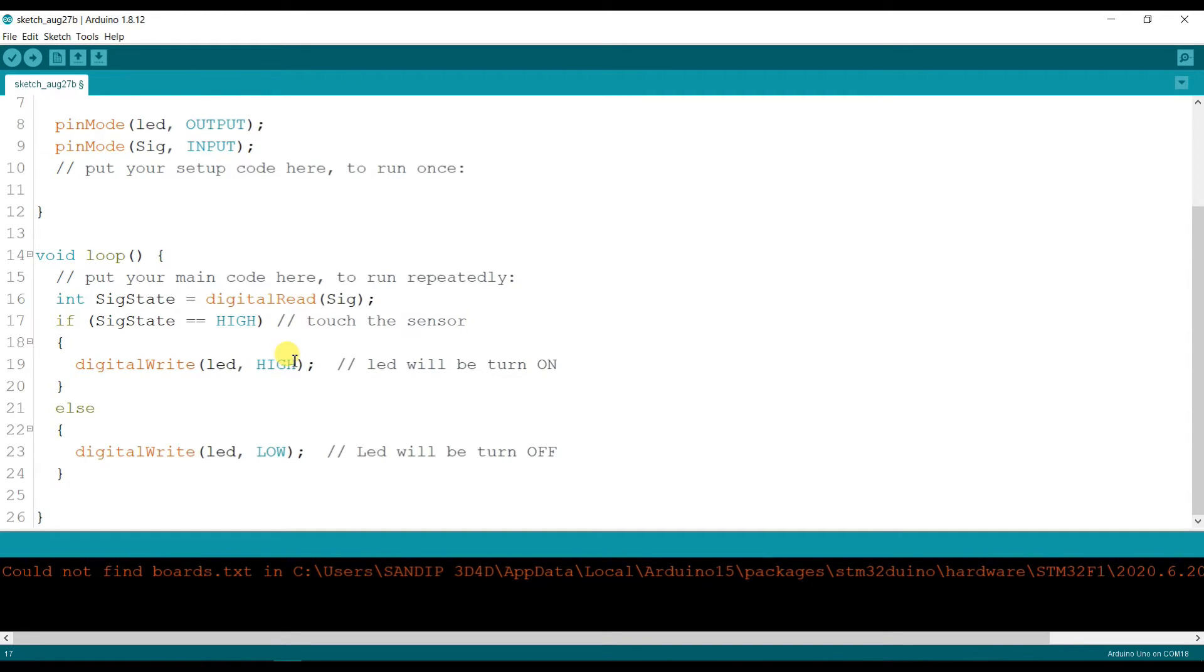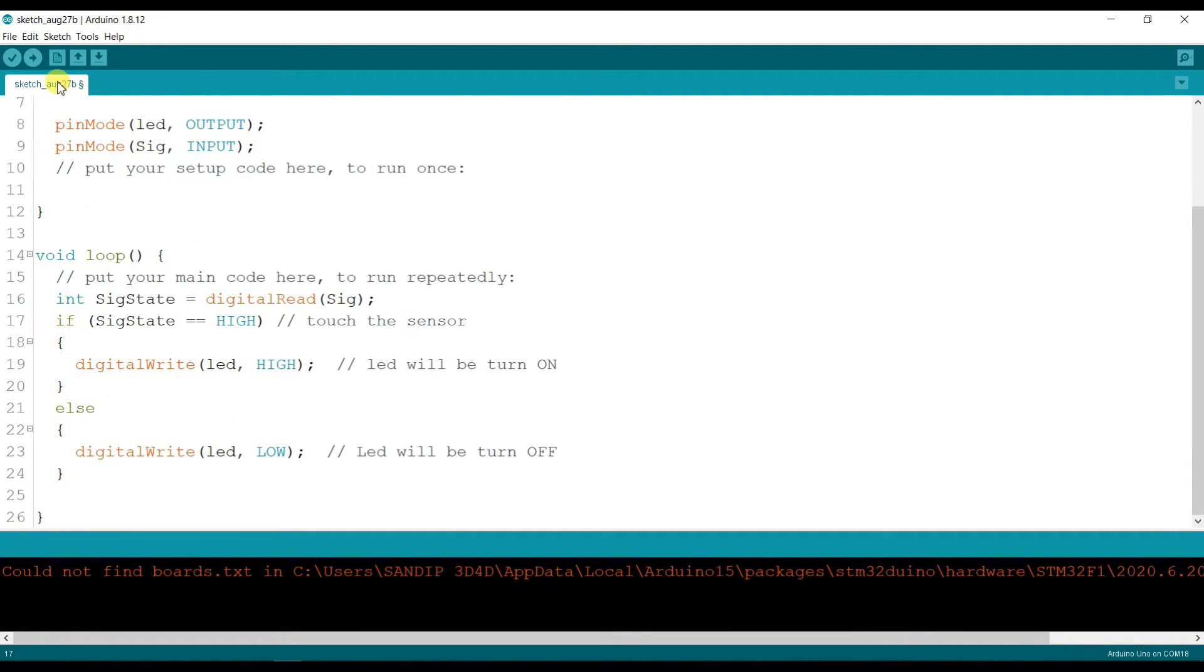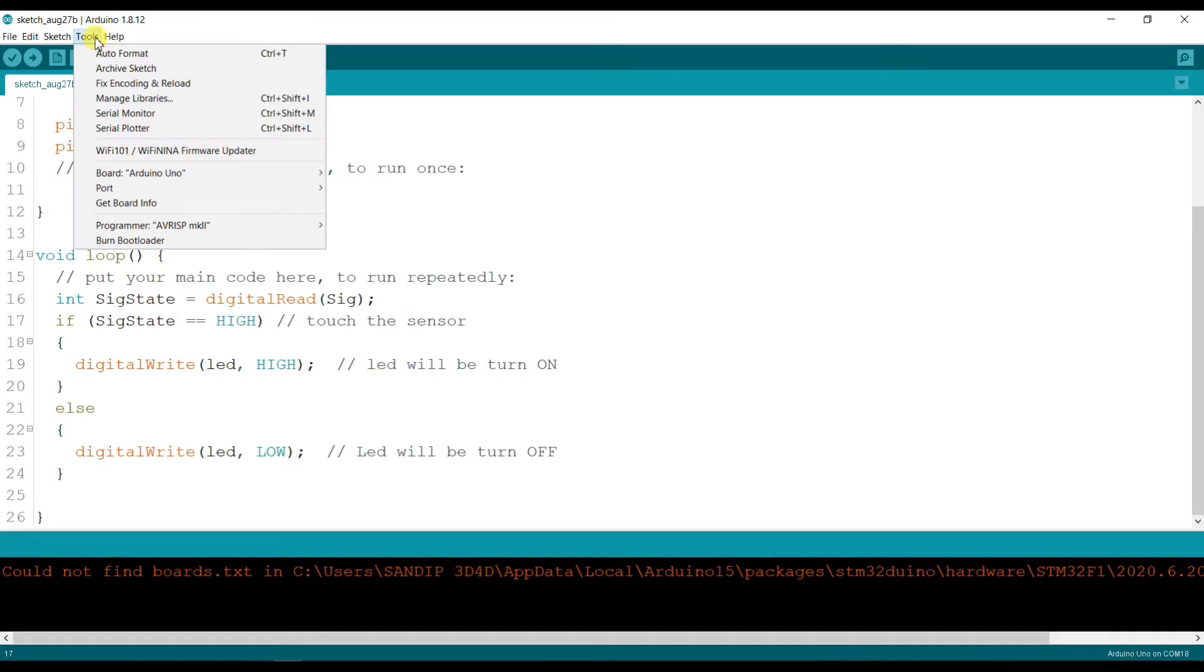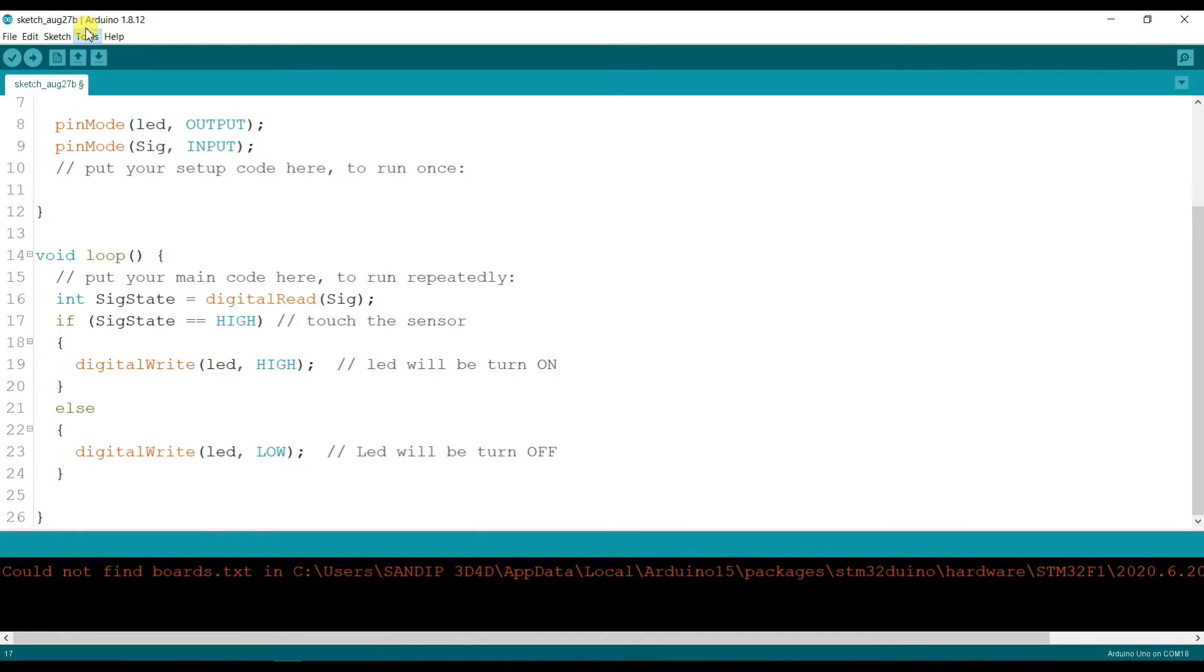Now the code is ready. I will select the board here. The board here is Arduino Uno, so I will change it to Arduino Nano.